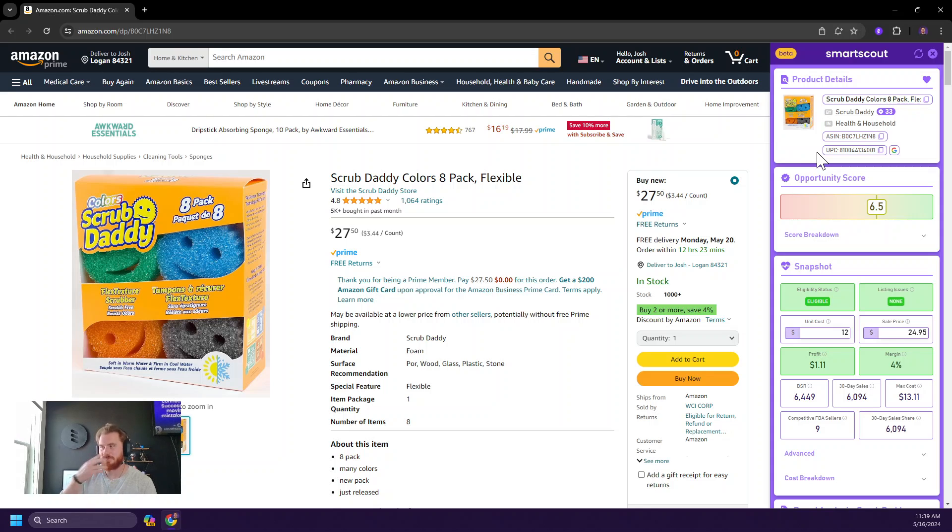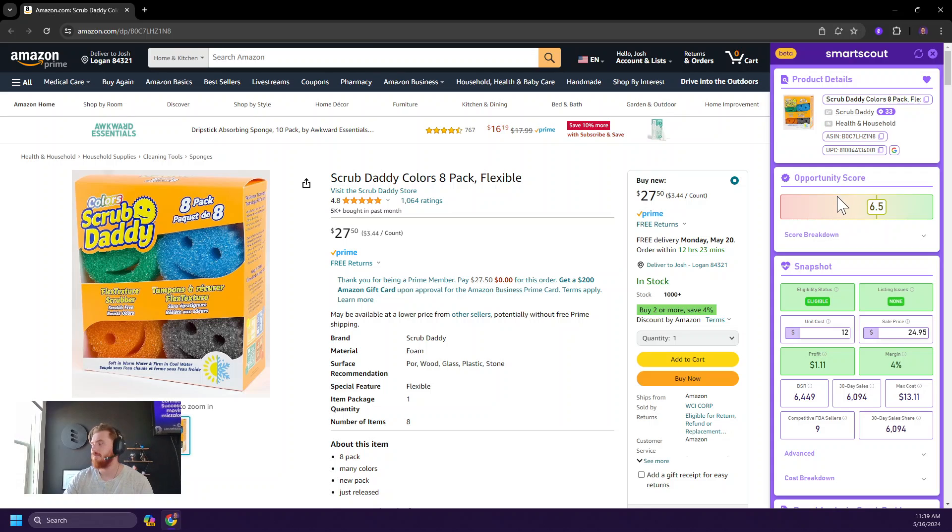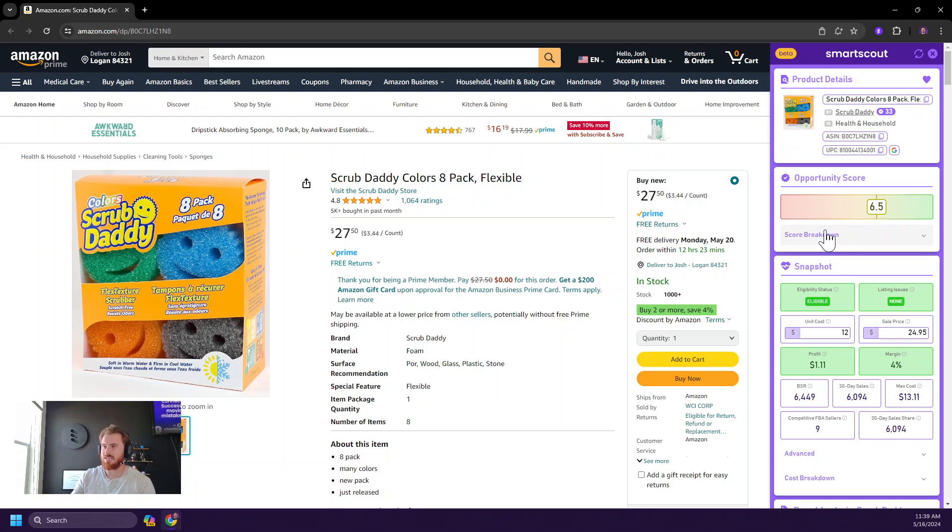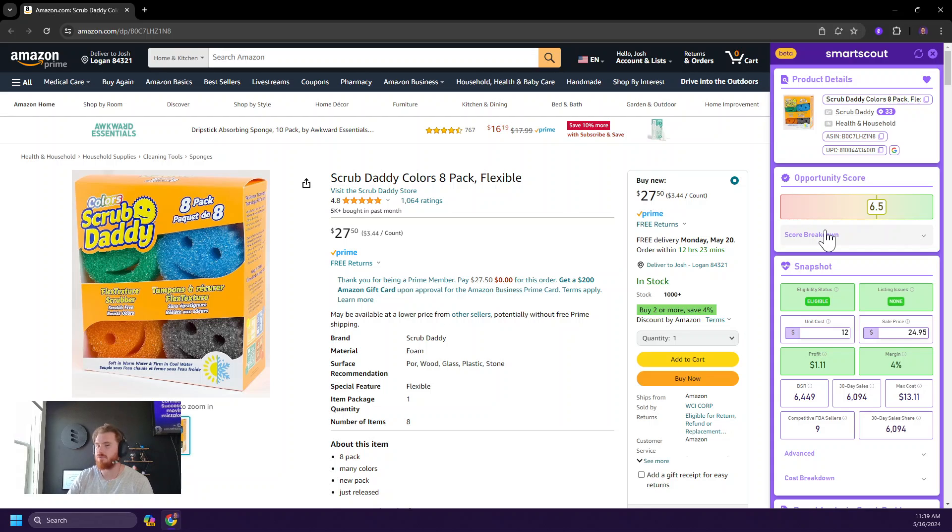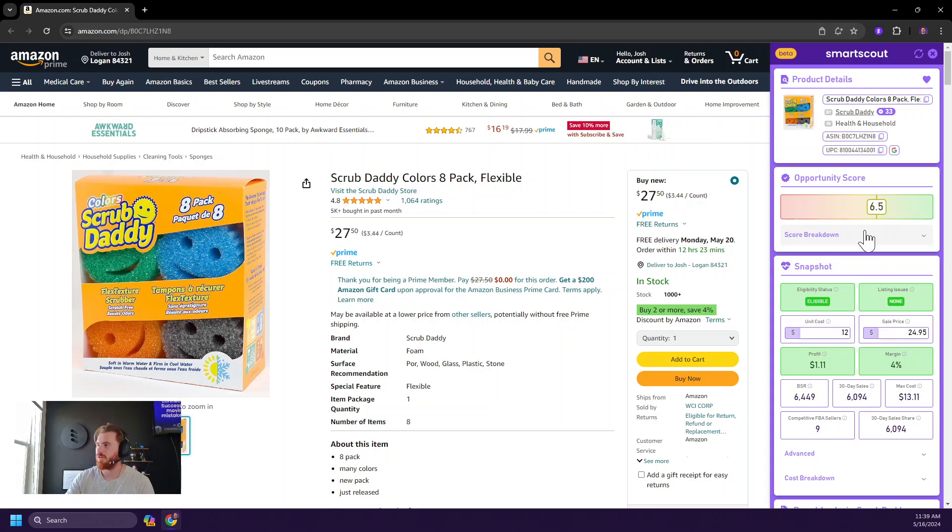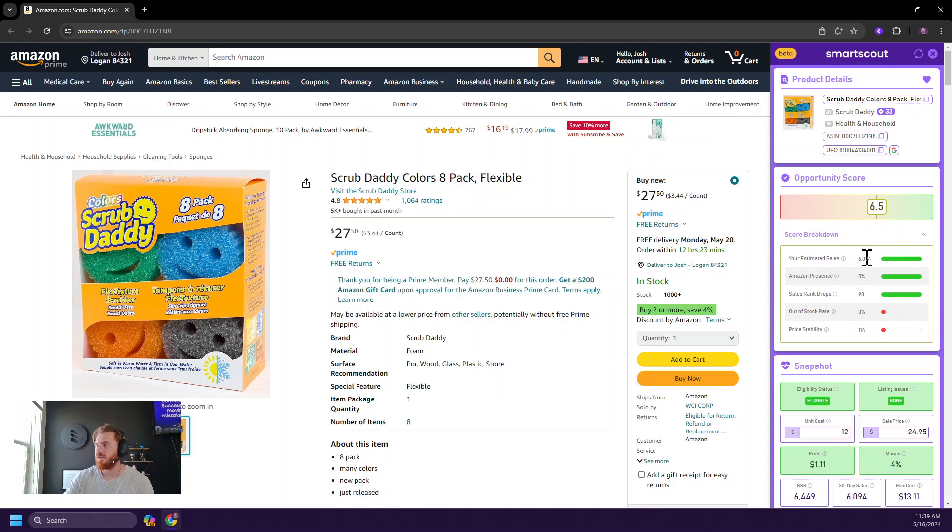Next is our opportunity score, which is super cool. Basically we have a methodology that assigns every product a score from one to 10, based on how good it is for reselling. What is in that score? You might ask. Well, we'll click on this score breakdown here and we'll show you.